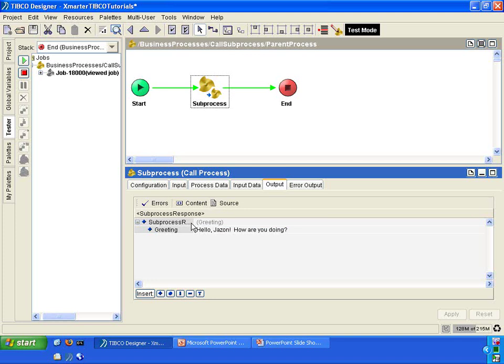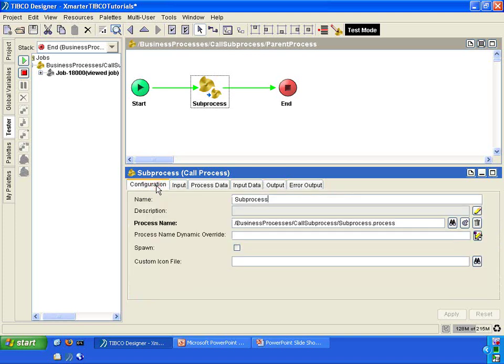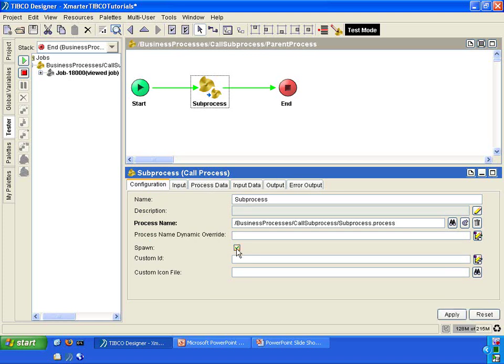One last thing I'd like to show you before we end today is in the configuration tab of the call process activity, there is an option called spawn. If you check this, it's going to allocate a separate thread for the sub-process when the sub-process is called. That means you can perform multi-threading with your processes by spawning a new thread for the sub-process to use. The drawback is that the output from the sub-process will no longer be available to the parent process if spawned. But in some cases you really don't care about the output — you just want it to use a separate thread and do its own task.